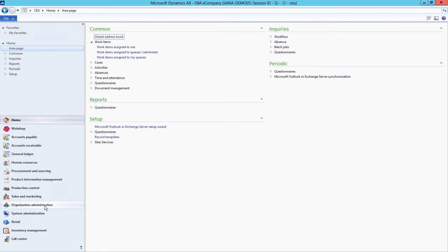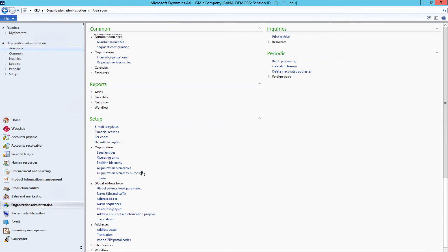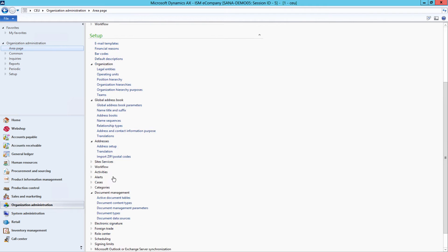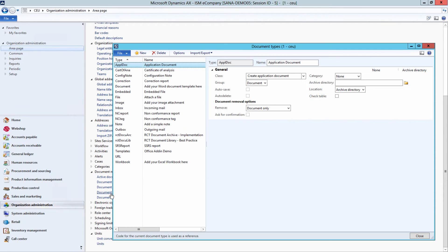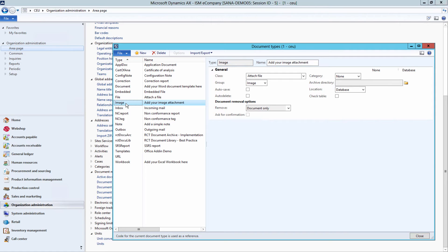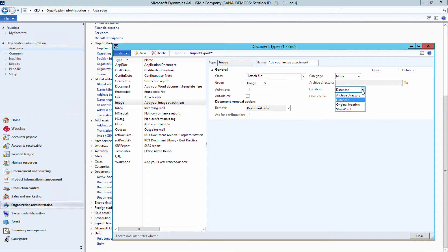Before adding images in Microsoft Dynamics AX, you need to set up a few parameters. Click Organization Administration Setup Document Management Document Types. In this window you need to create a document type for images if you don't have it yet, and specify location where the product images should be stored.